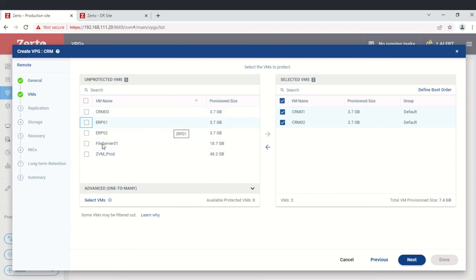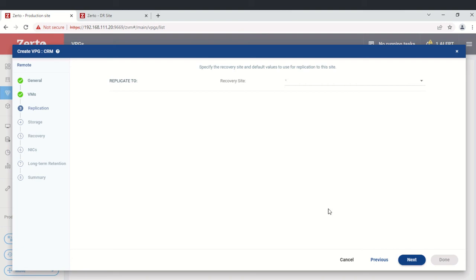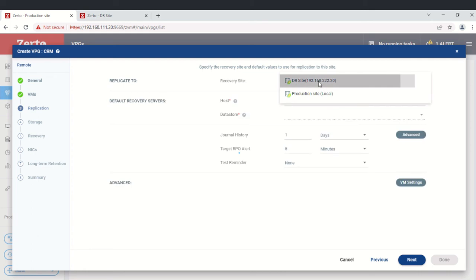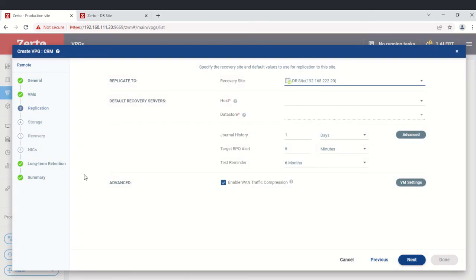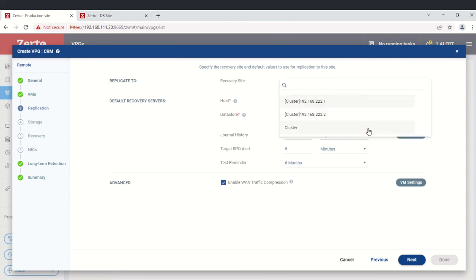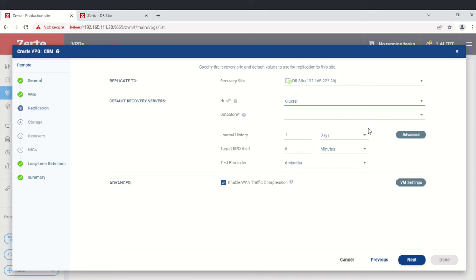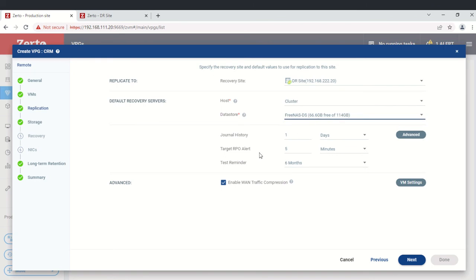The available VMs will be listed — select them and click next. Now we need to select the DR site. Since we have only two sites, we'll select the DR site. We'll select the cluster instead of a single host so replication is based on availability. The datastore is NAS, which is a shared datastore. Journal history will be set to one day and the target RPO will be five minutes.